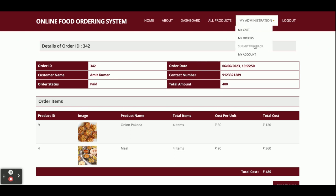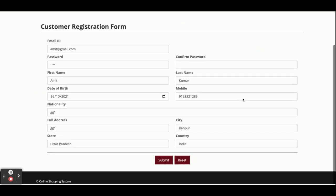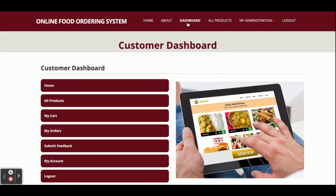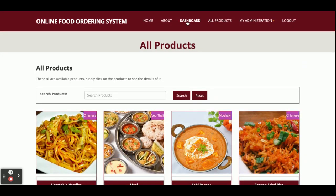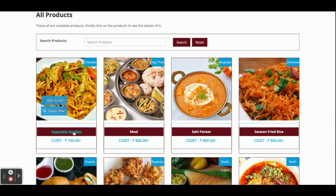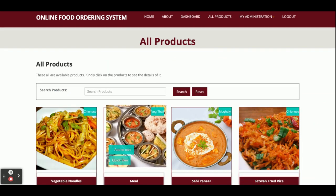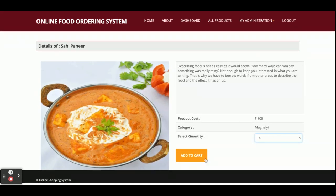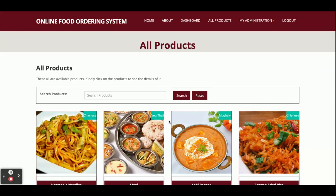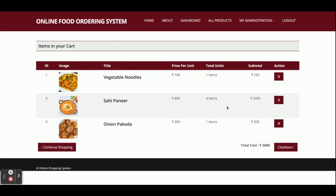This is the My Account section, and this is Submit Feedback — from here you can submit feedback. From My Account you can update your account details. Now I am going to order some food items. Going to All Products — I'll do a Quick View, select one plate of noodles, add two plates of another item, and add one more item — so I have added three items into the cart.